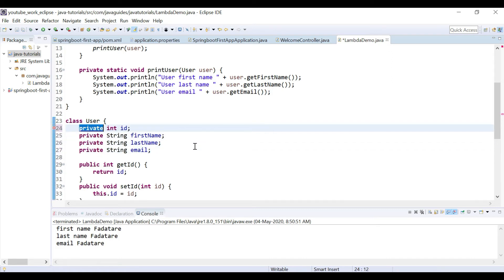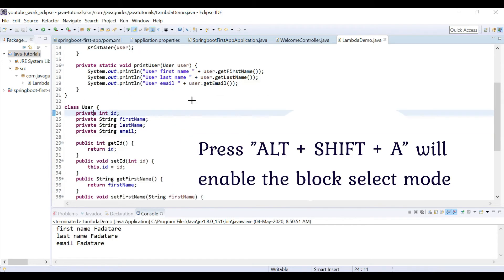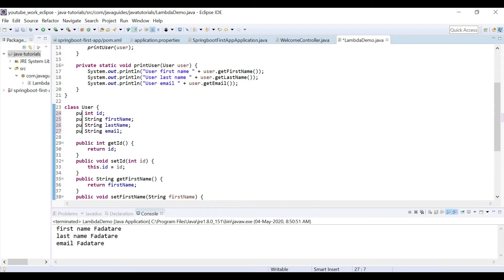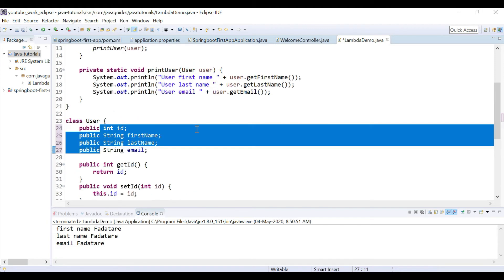I can use block select mode in Eclipse. Just press Alt+Shift+A - this will enable block select mode. Then select the block of area that you want to modify. Here, just delete this and add 'public.' In order to disable block select mode, again press Alt+Shift+A.